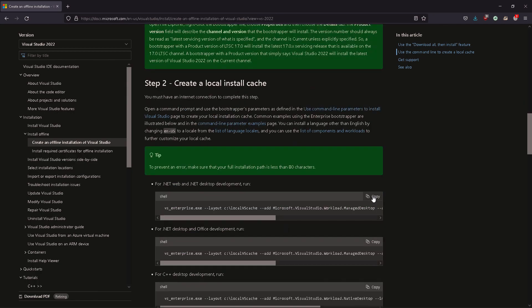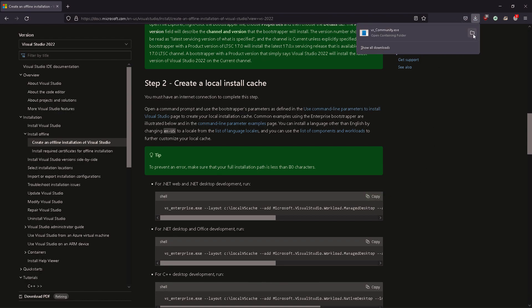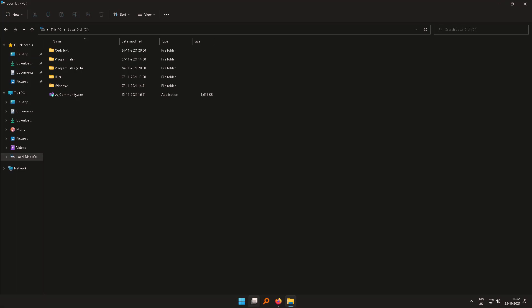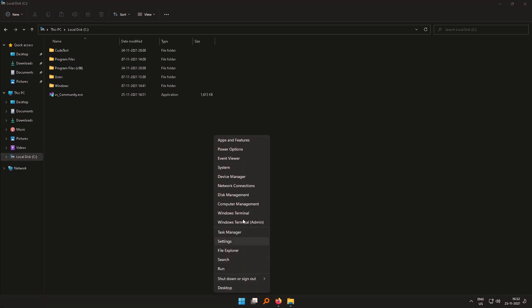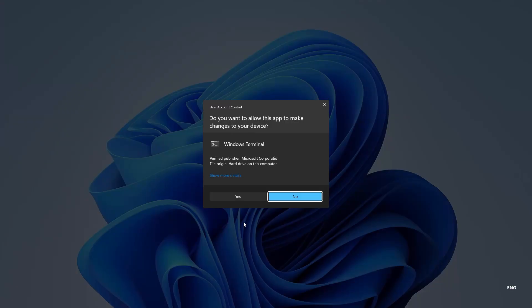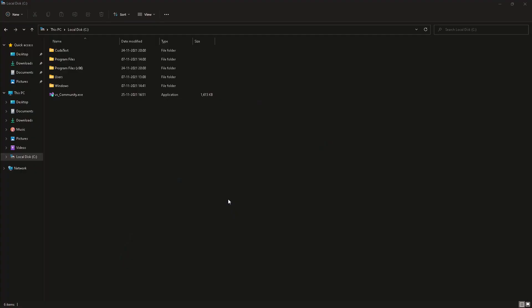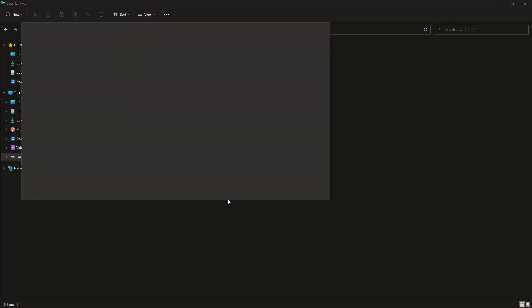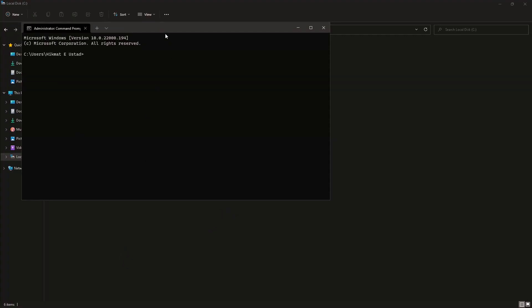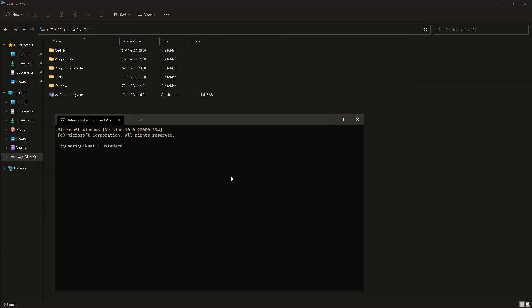So we'll use a command line. And the first step is to download the bootstrapper. If we come down, then we have to create a local cache. So we'll copy the command. And this bootstrap is for the community edition.